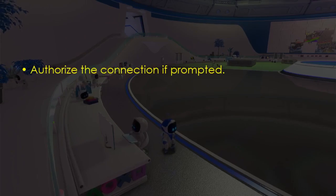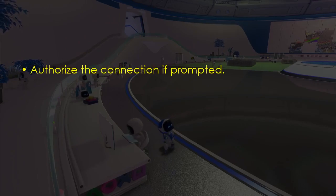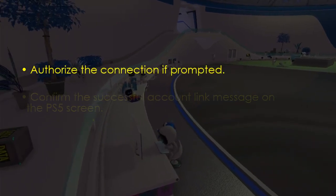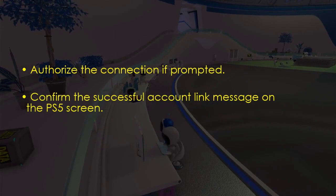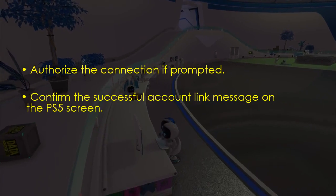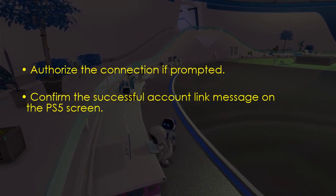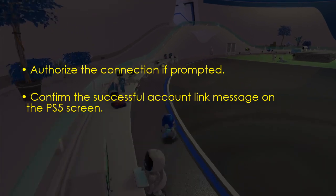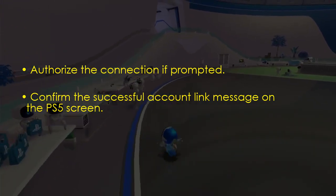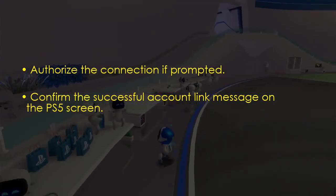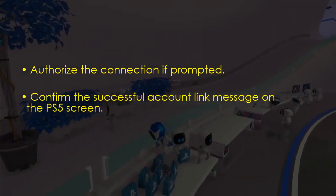Now let's do the final step. Authorize the connection if prompted. Then confirm the successful account link message on the PS5 screen. Once that is done, you're good to go.